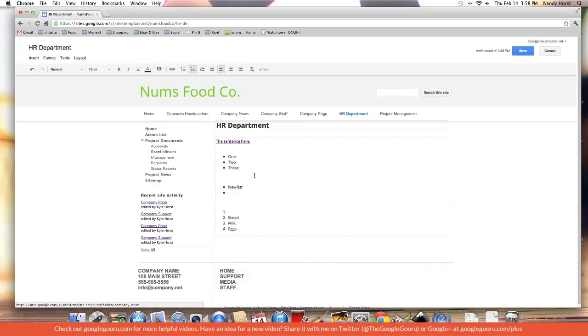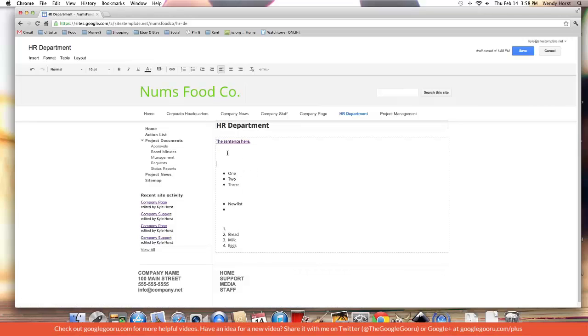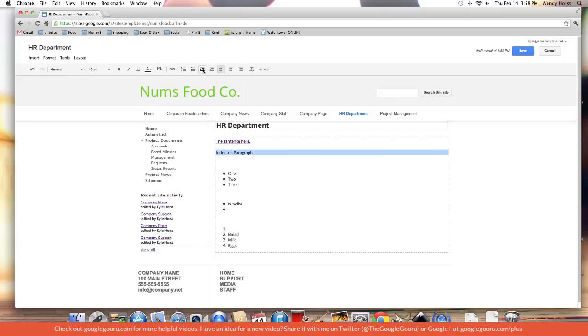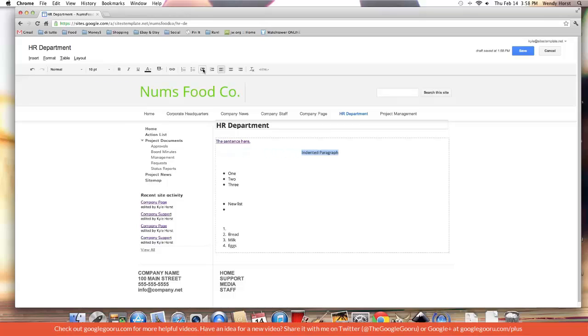I can indent anything. Let's try an indented paragraph. I'm going to hit the increase indent button. I can keep doing this, go as far as I want. It's kind of like hitting tab in Word.